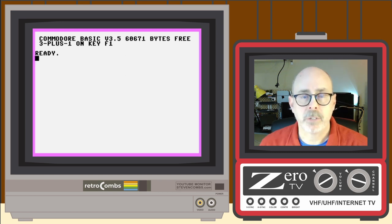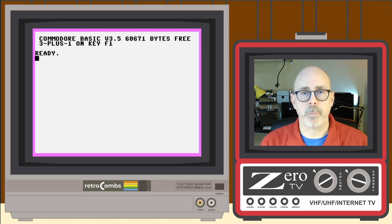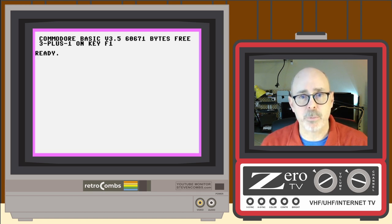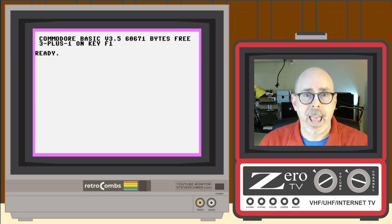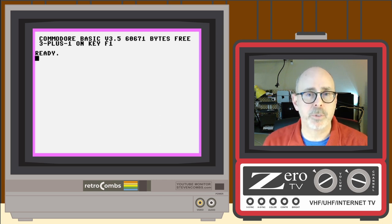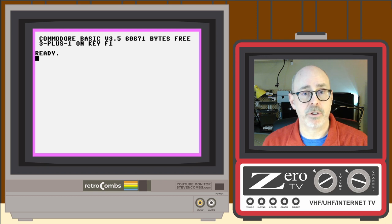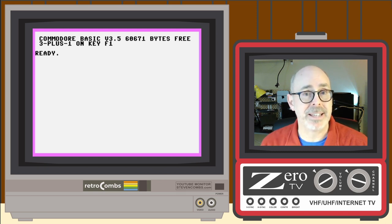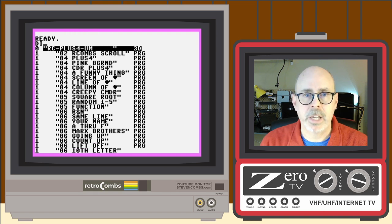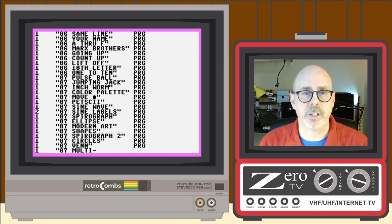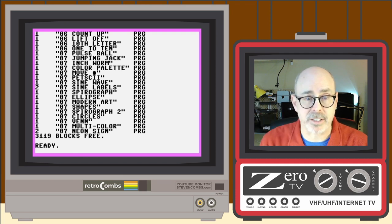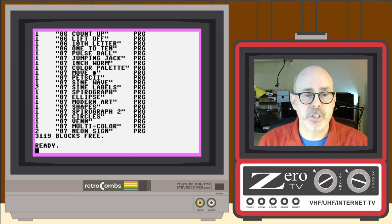It would be fun to see those characters on the Commodore Plus/4 screen, so I used the decimal character string values and created a BASIC program to display all PETSCII characters on the Plus/4. This program is on the companion disk image. Let's go ahead and load it up — here's a listing of all the files on the companion disk. We're going to load the program called 07 PETSCII.